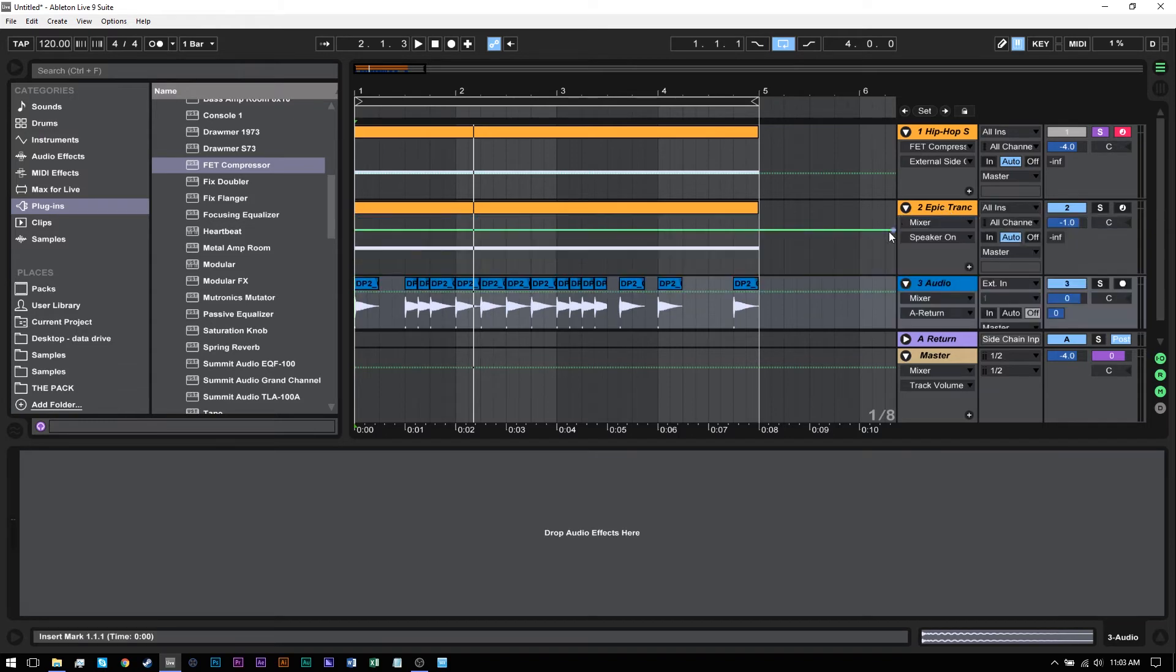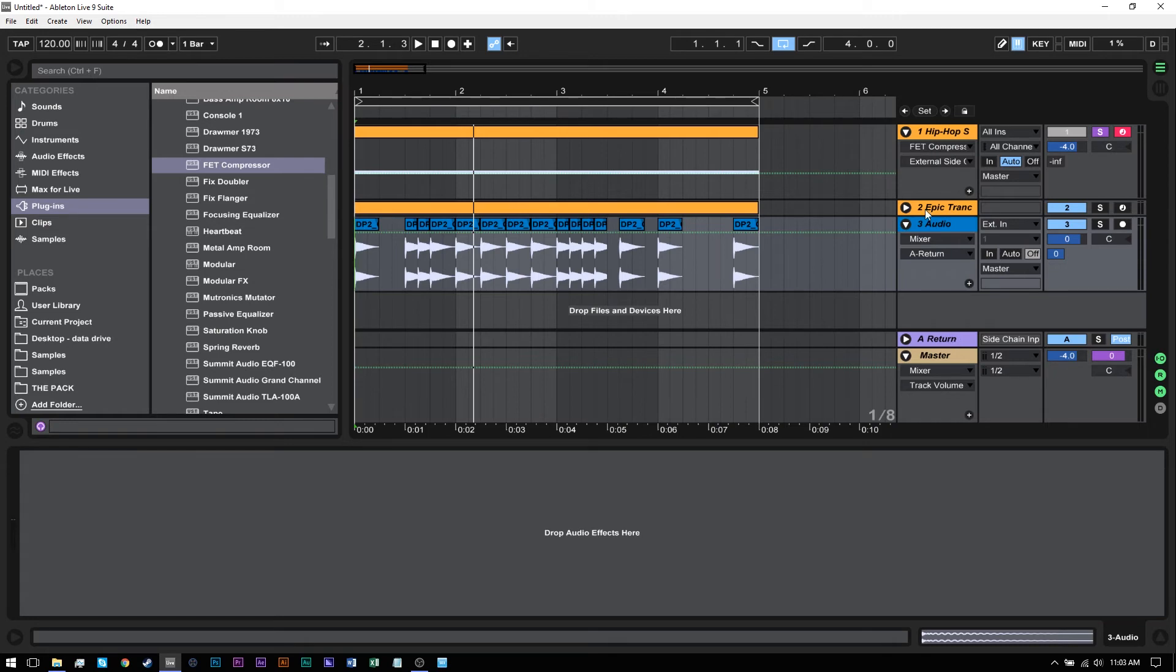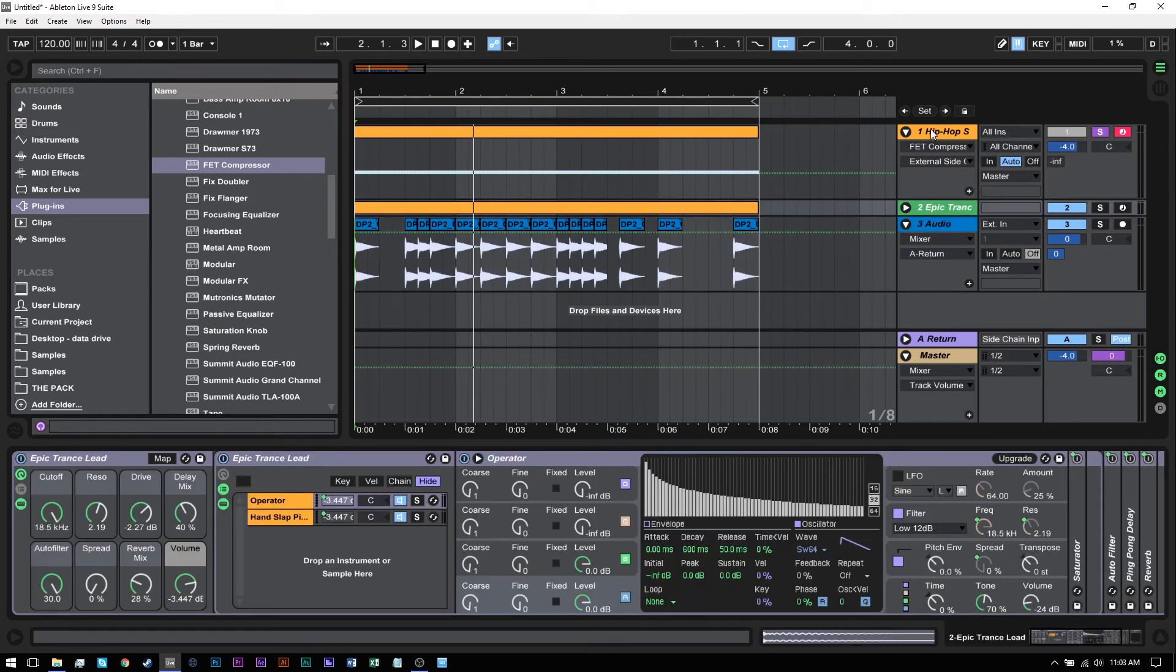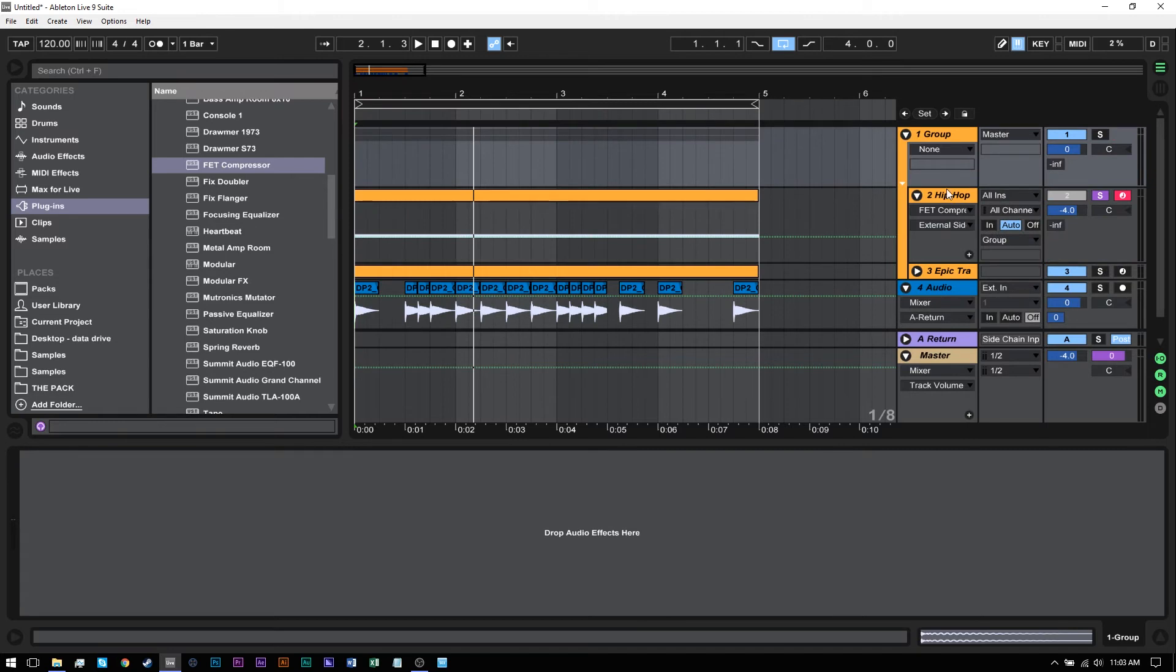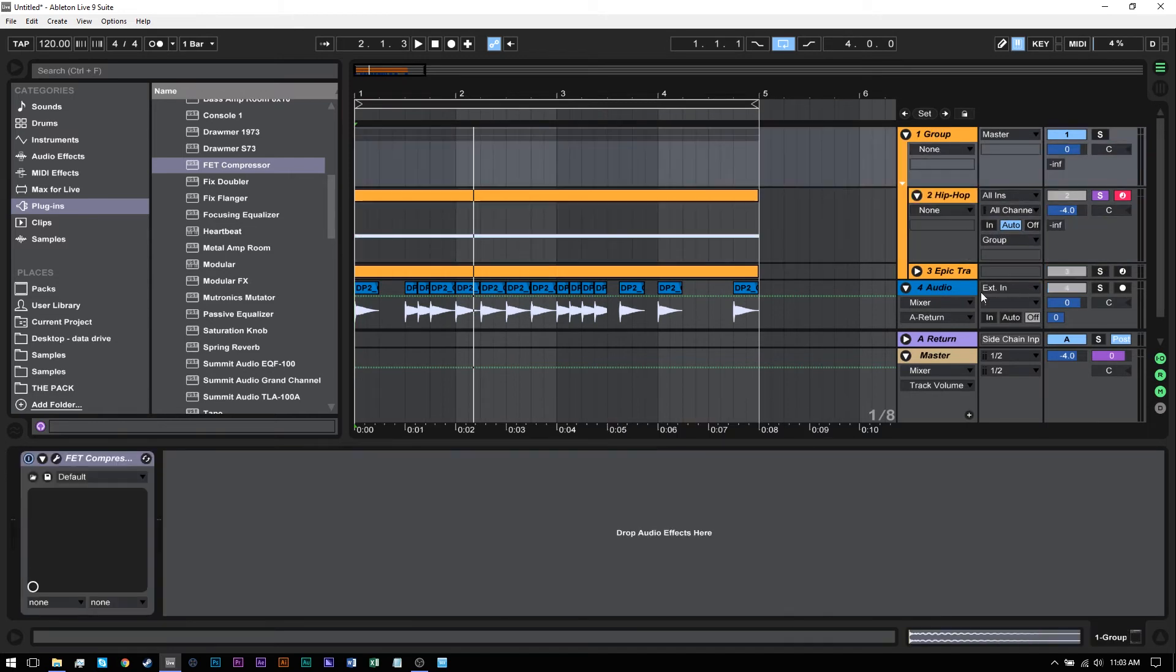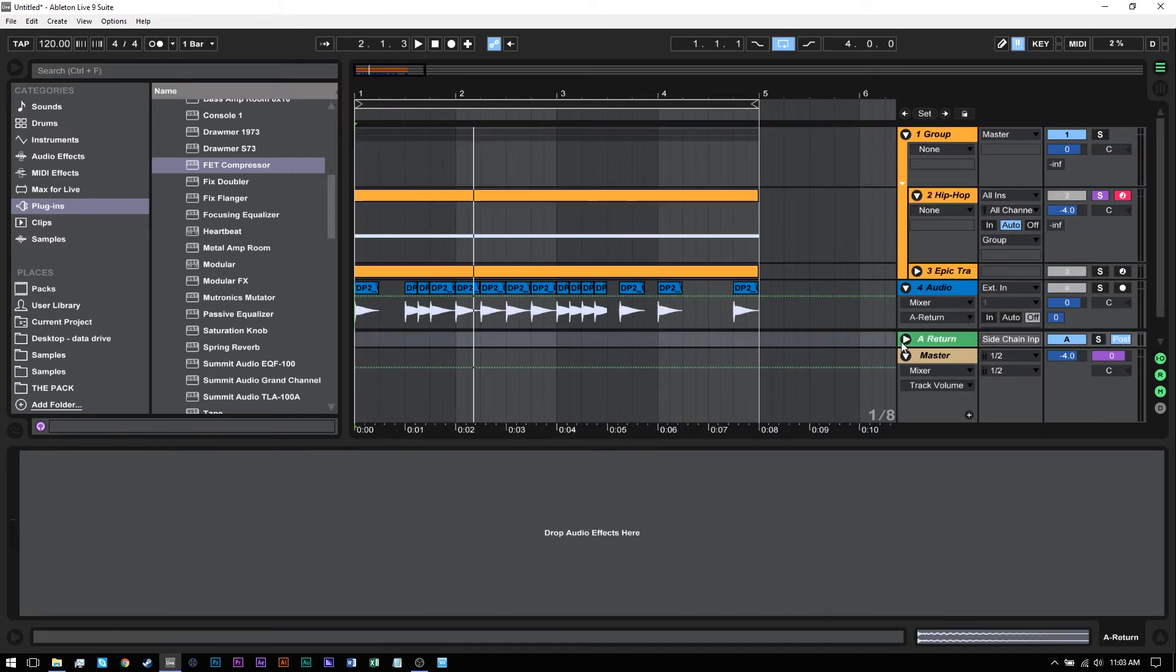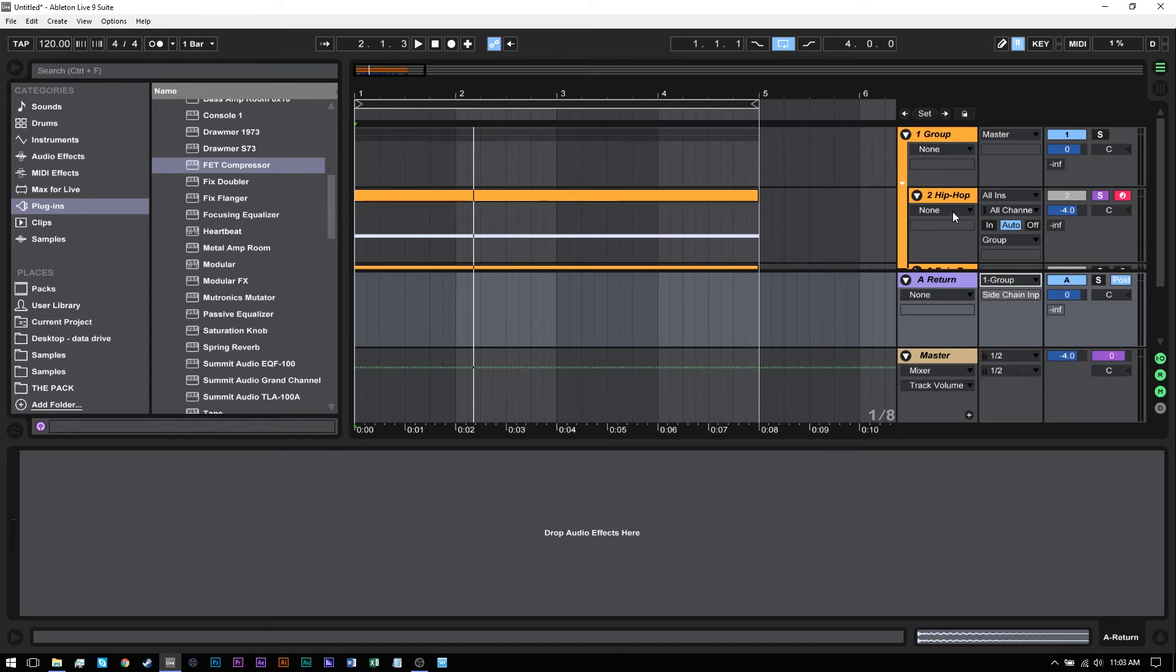I can right-click, group tracks, take that FET compressor, drop it on the group, come into the return track, and make sure it's selected on the group. It's going to select it, and now both of those tracks are going to be sidechained.